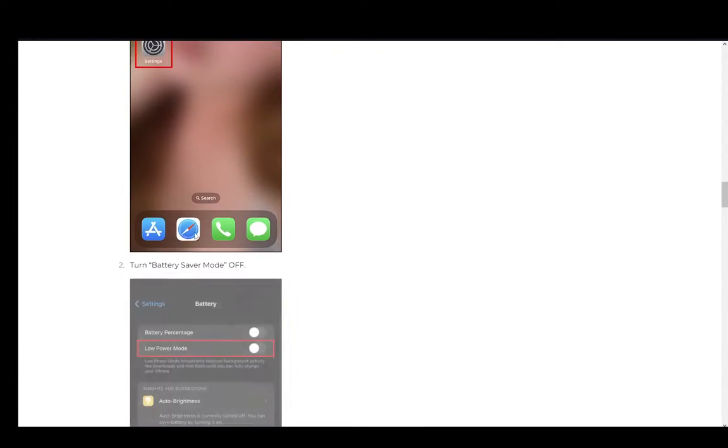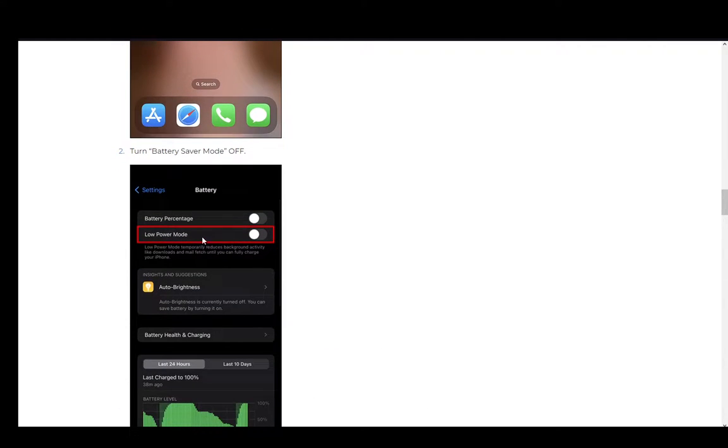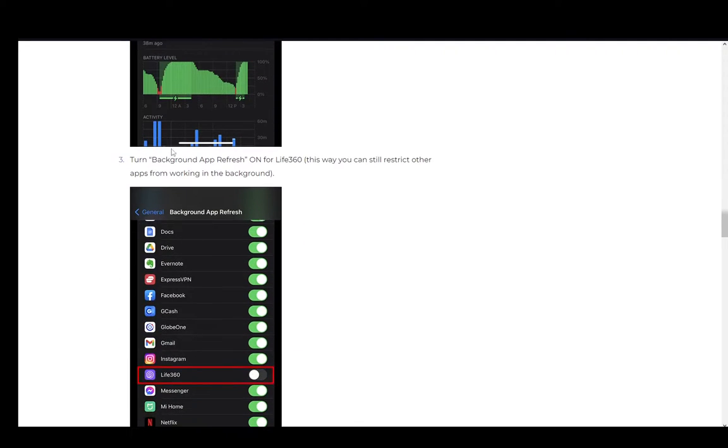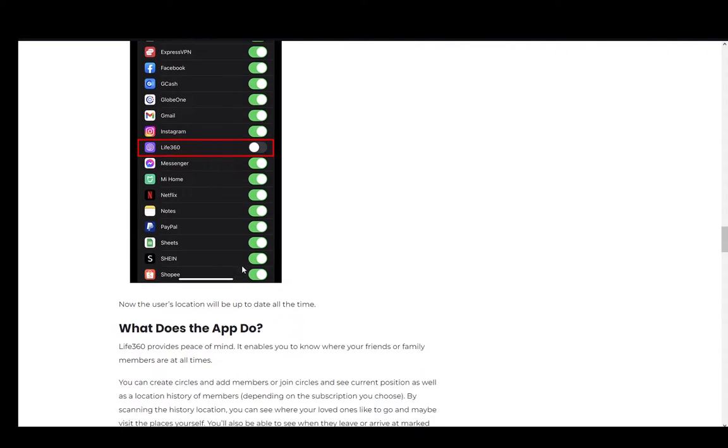That is very easy. Just battery percentage in low power mode, and then just turn background app refresh to off. And this way it will not work in the background.